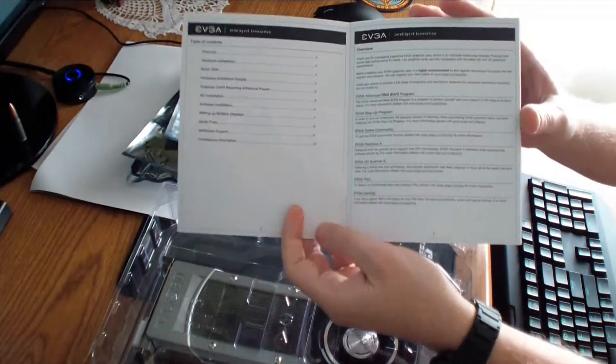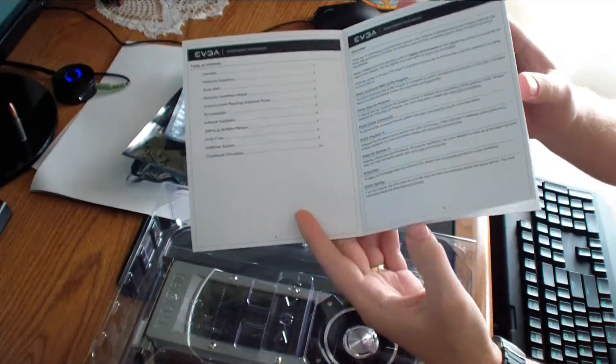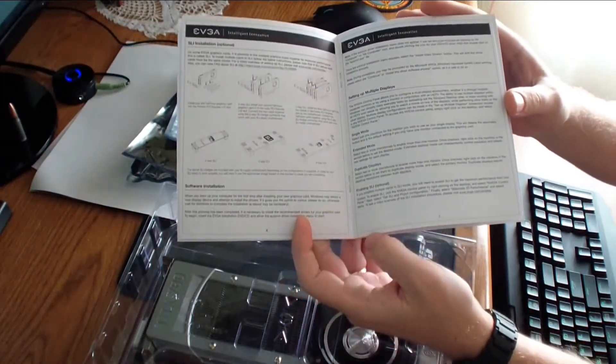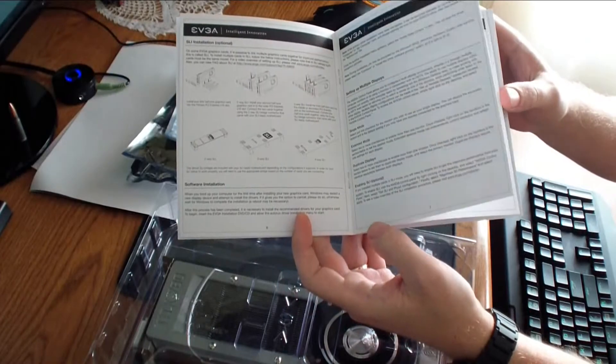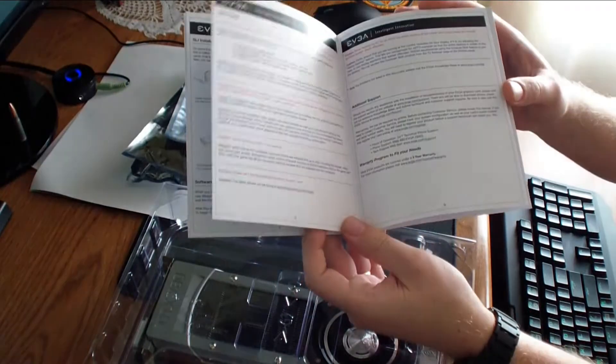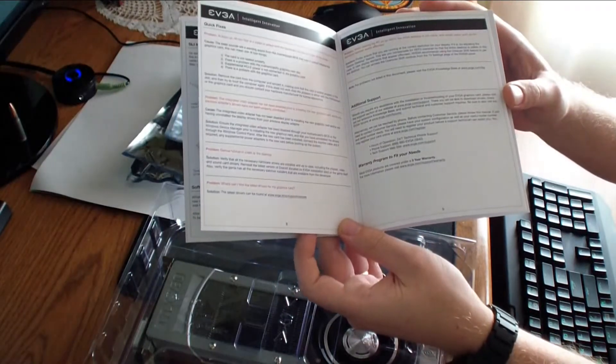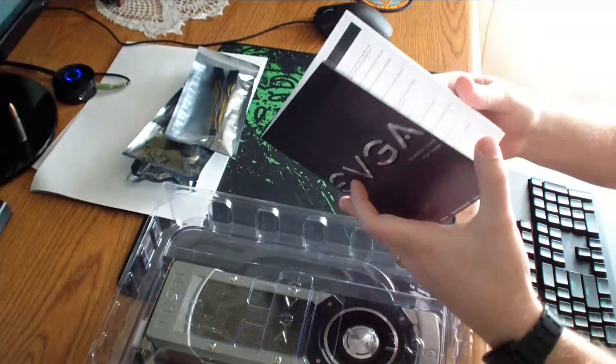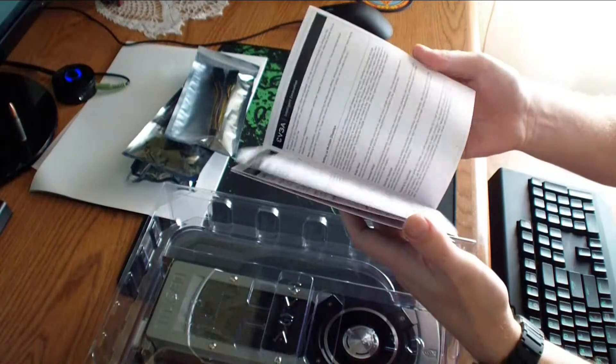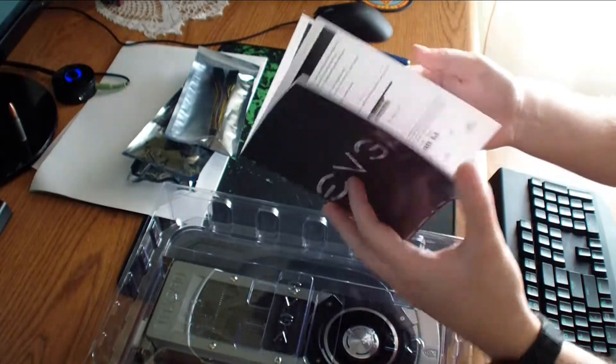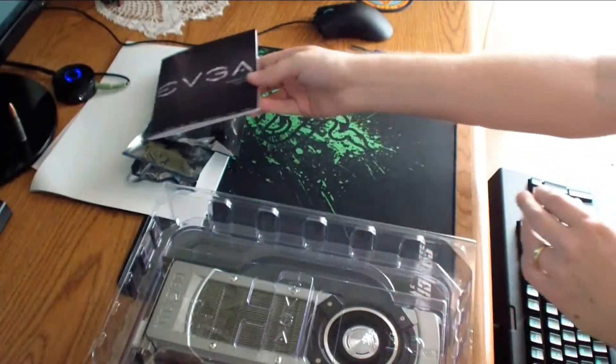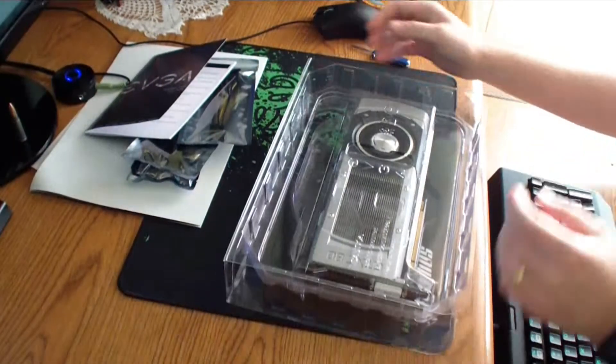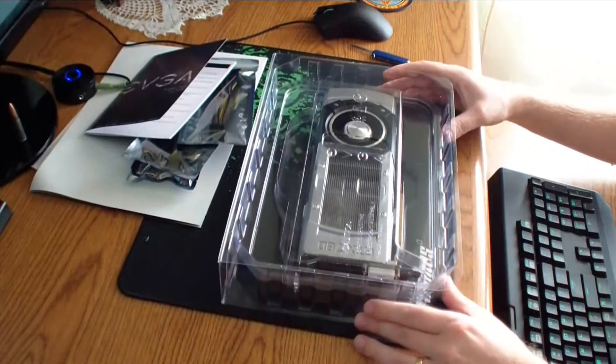User's manual and installation guide. And that's the box with the card.